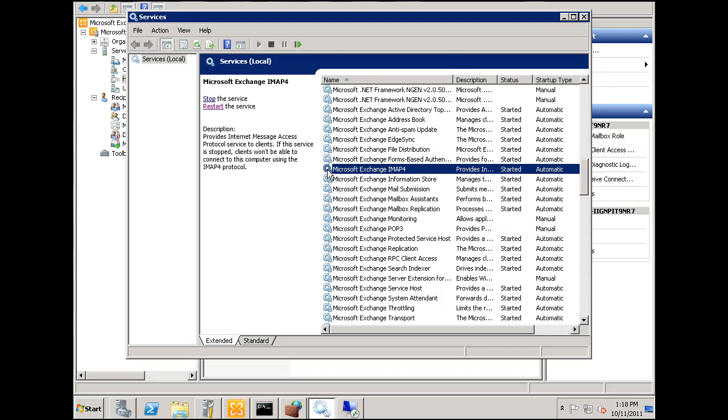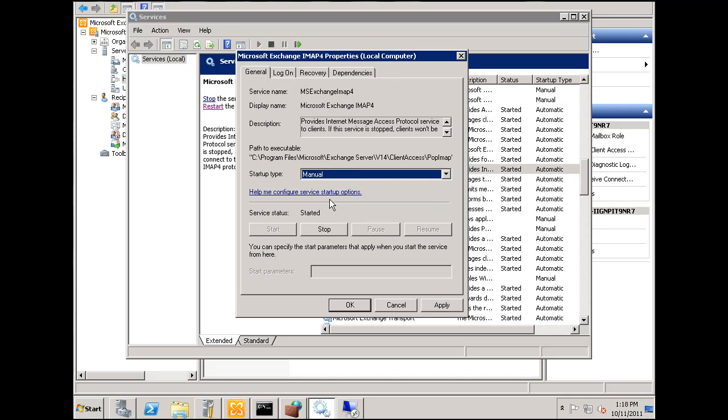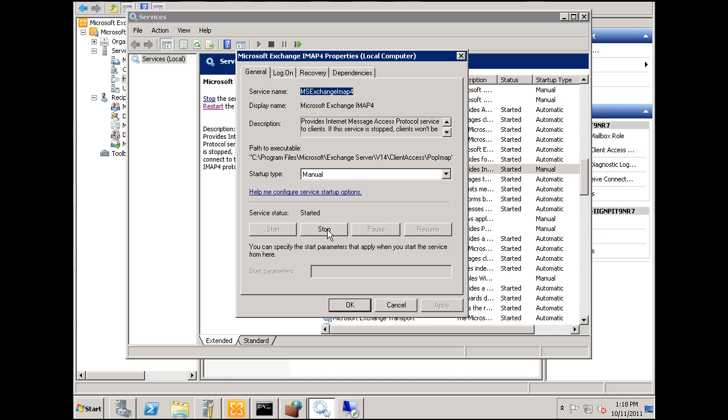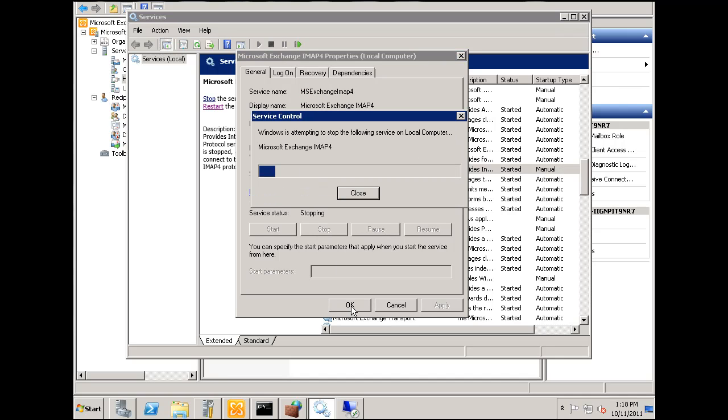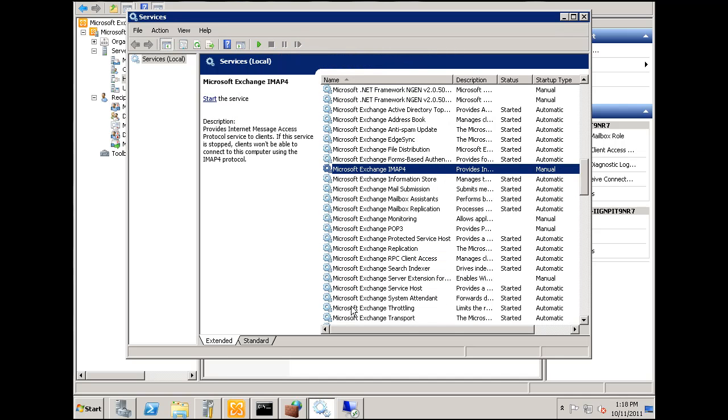I'll do the same thing for IMAP4. Apply, stop the service, click OK.